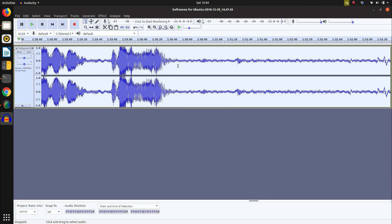Now let's see how we can remove the noise from the audio clip. If you want to see more videos like this, you can subscribe to our channel.